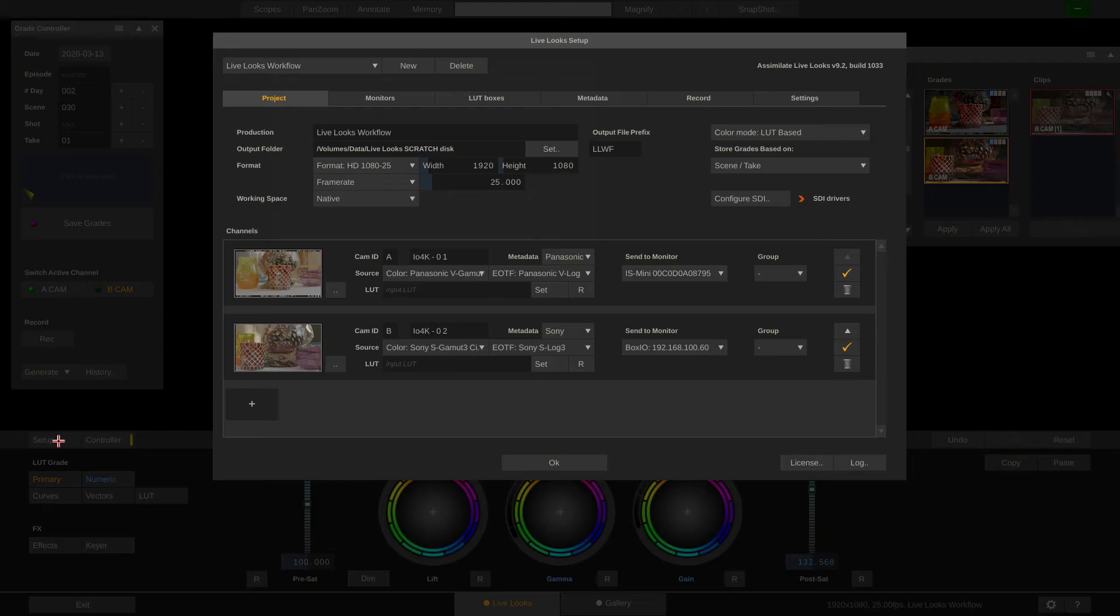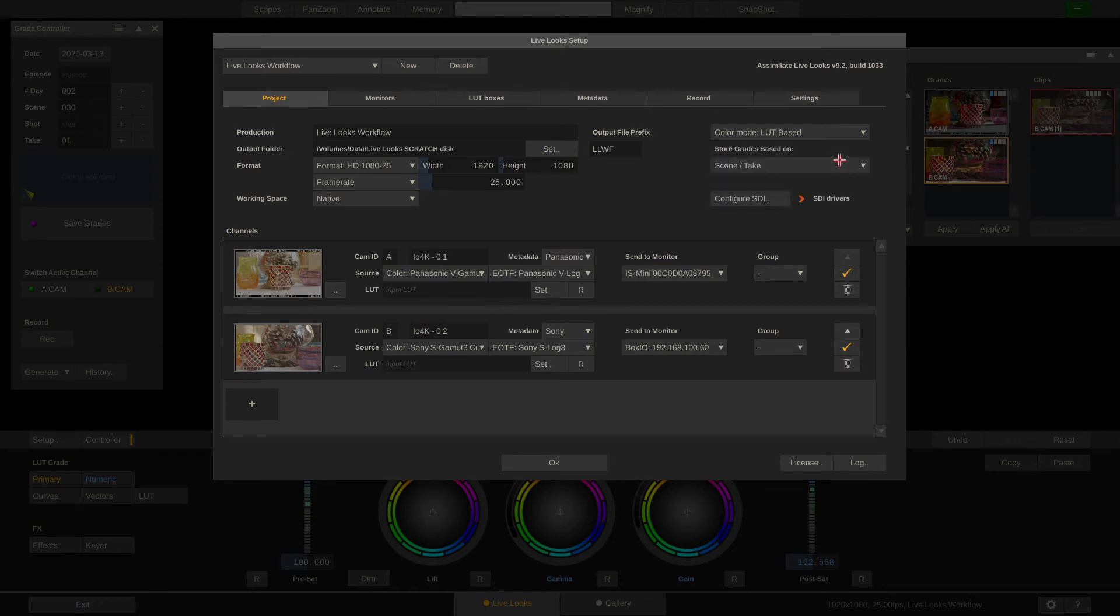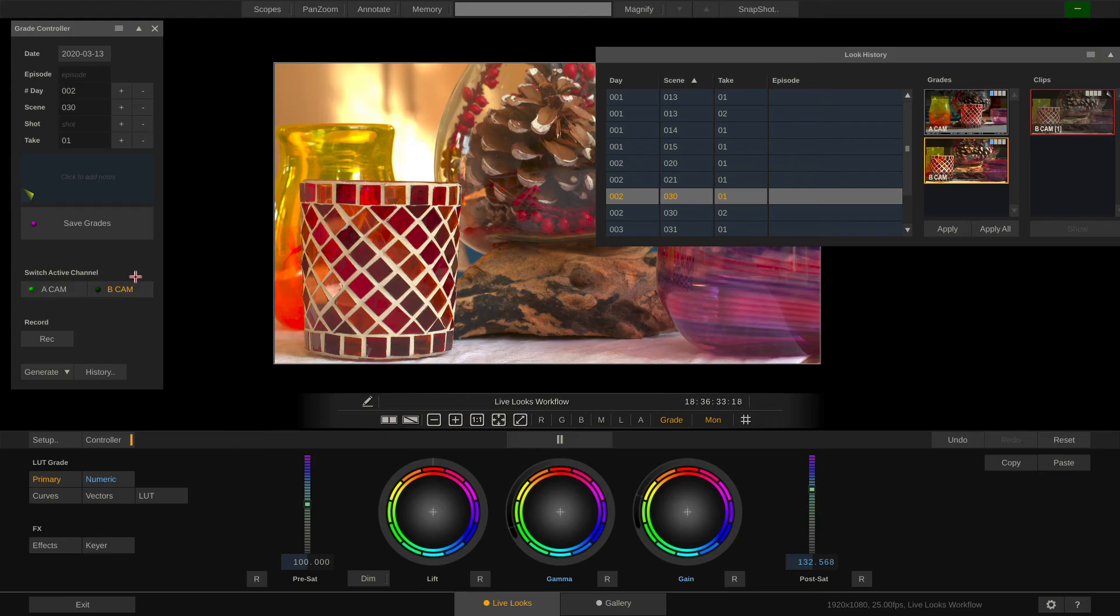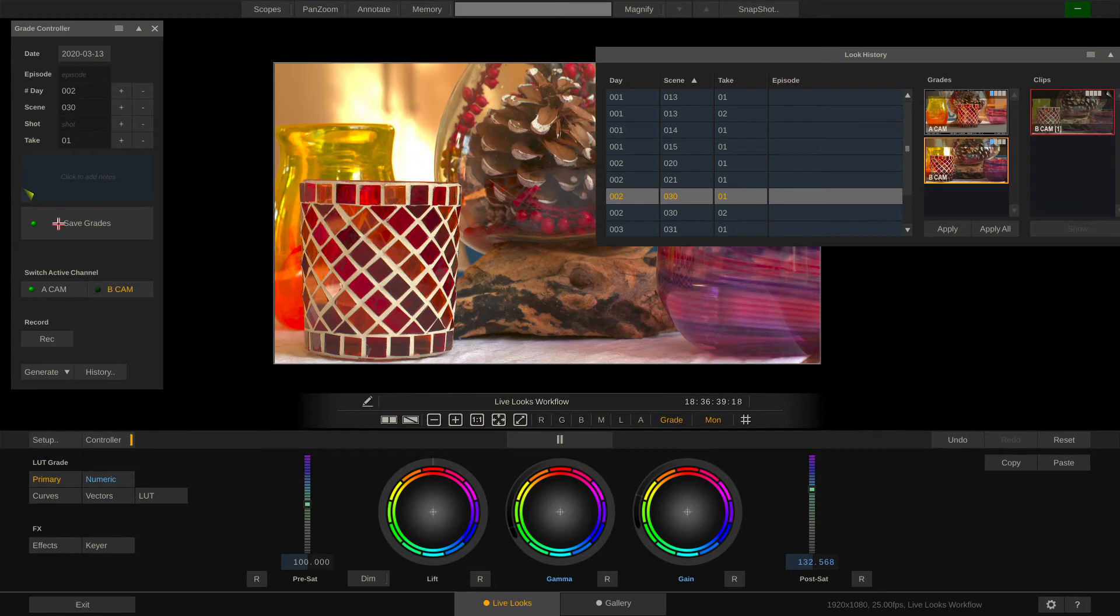If I select scene take version, LiveLooks would keep the old grade and store the new grade as a version next to it. However we want to keep things tidy so let's just store our grades based on scene and take and overwrite the old grade for both cameras. All right.